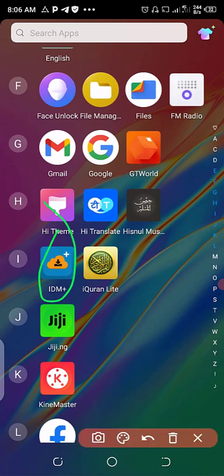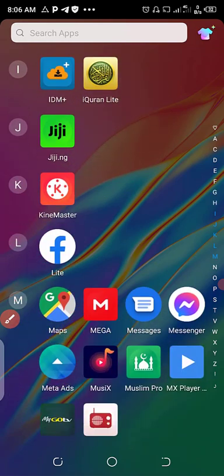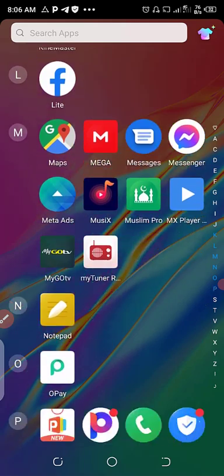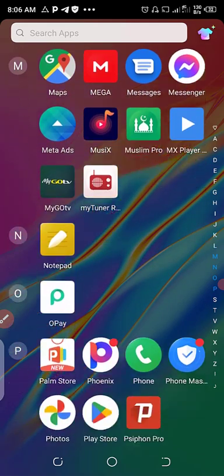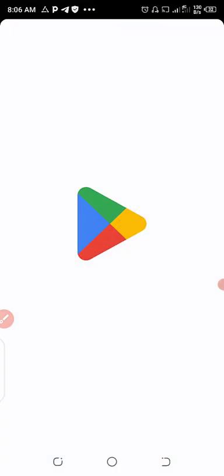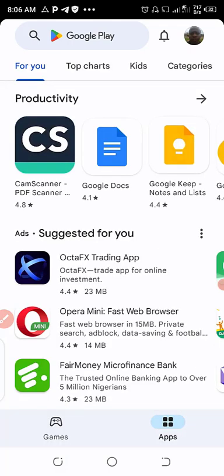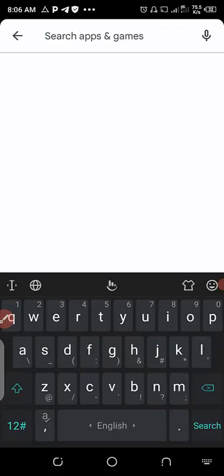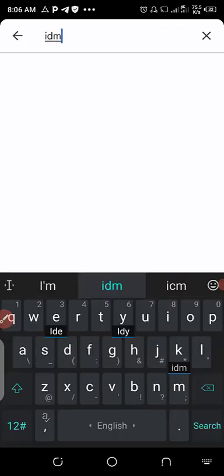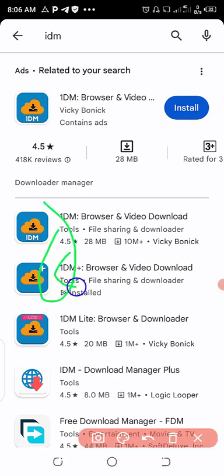As you can see it's called IDM Plus, but I'm using the premium version of it. You can get the free version on Play Store. Go on Play Store, search for IDM. The full name of IDM is Internet Download Manager, and we have different versions of it.